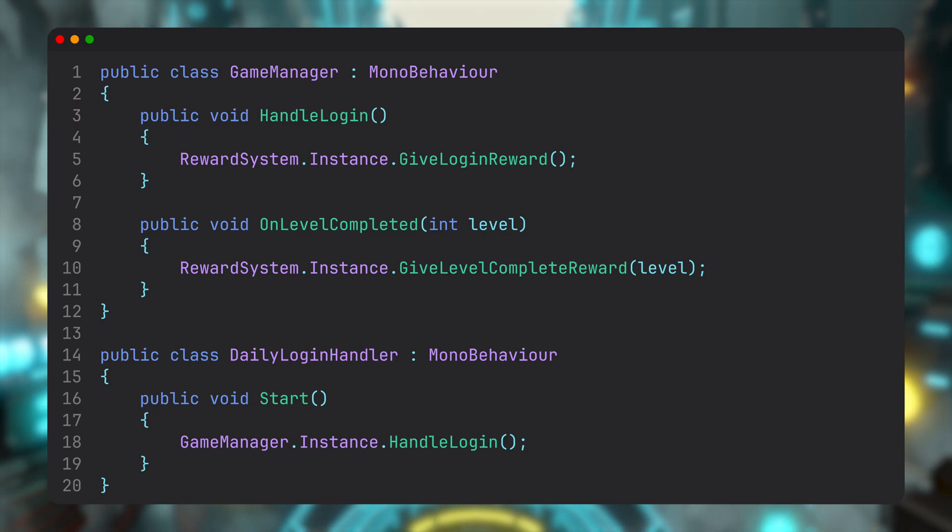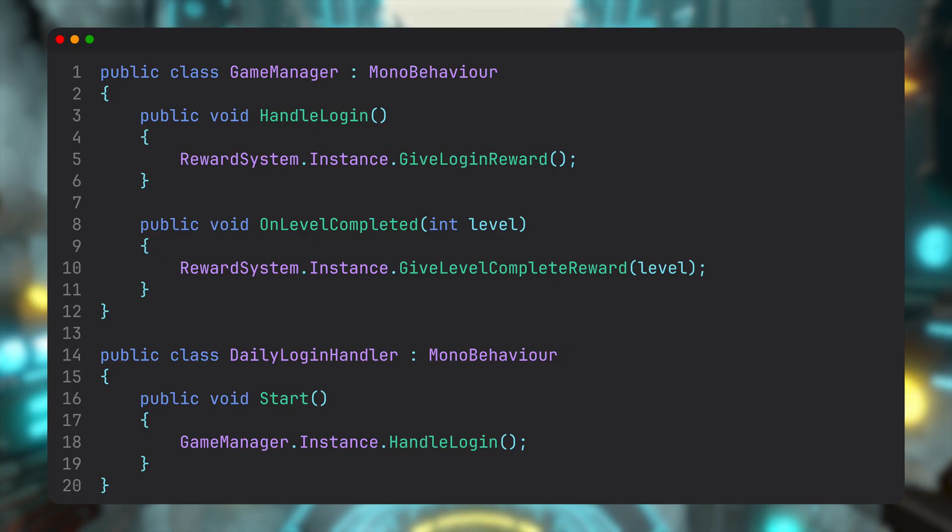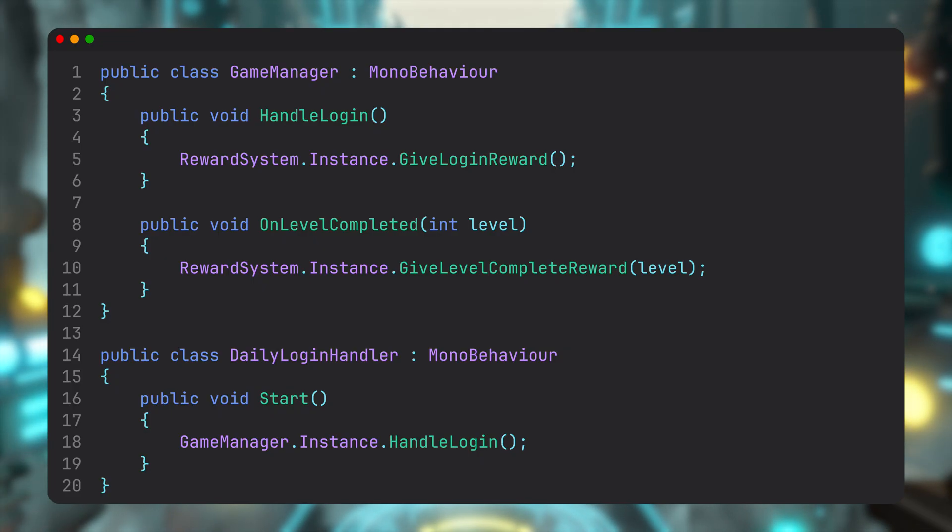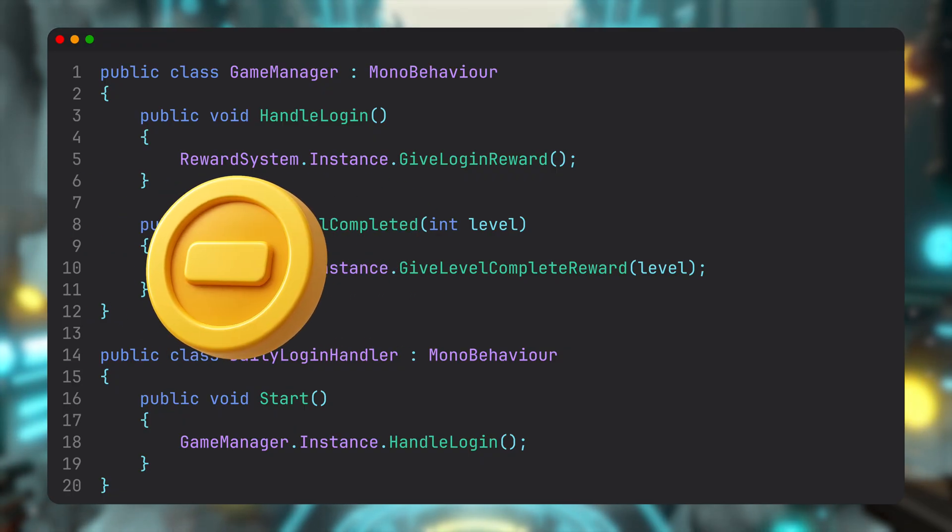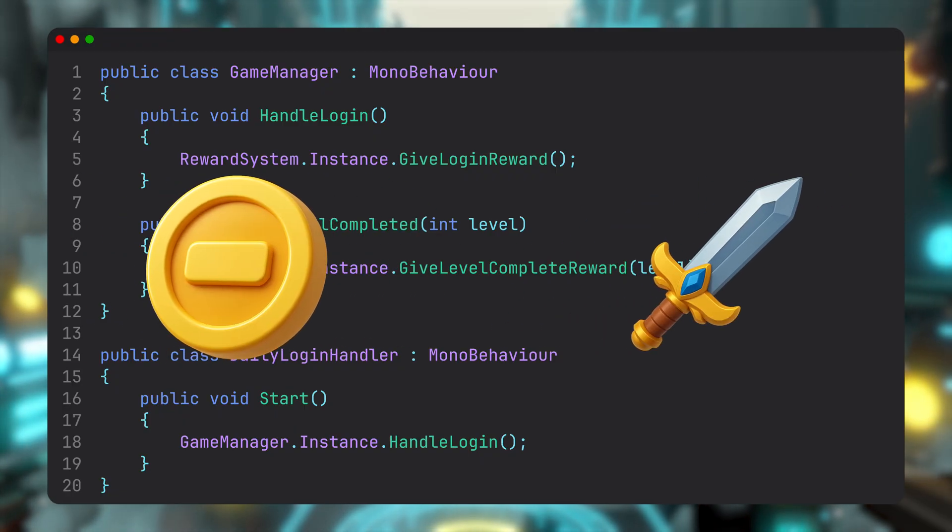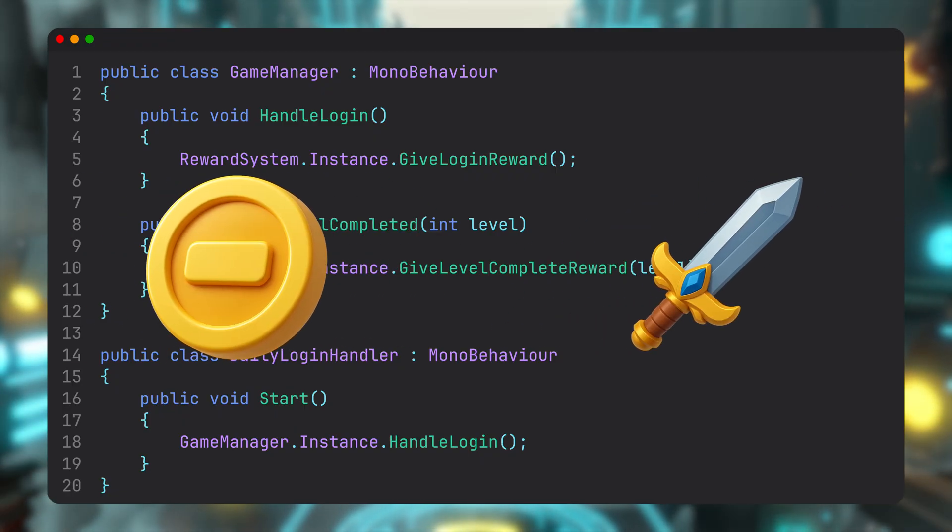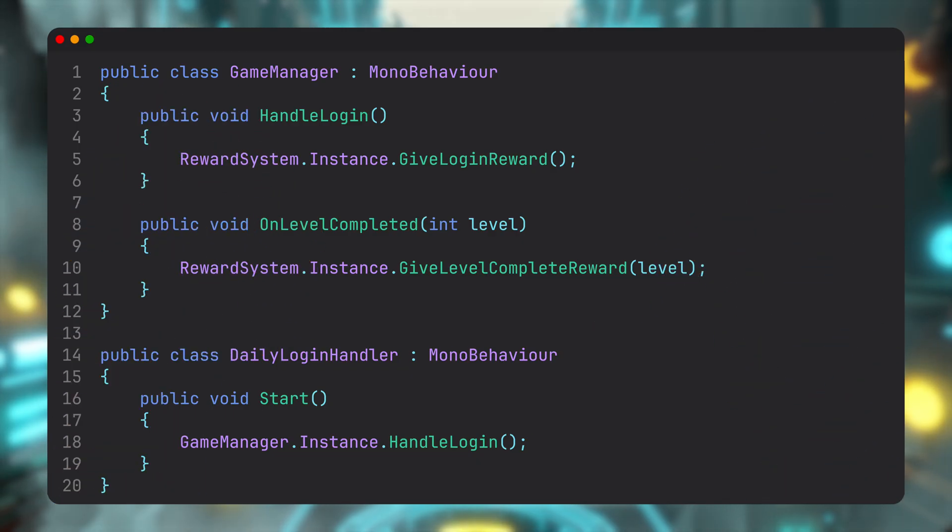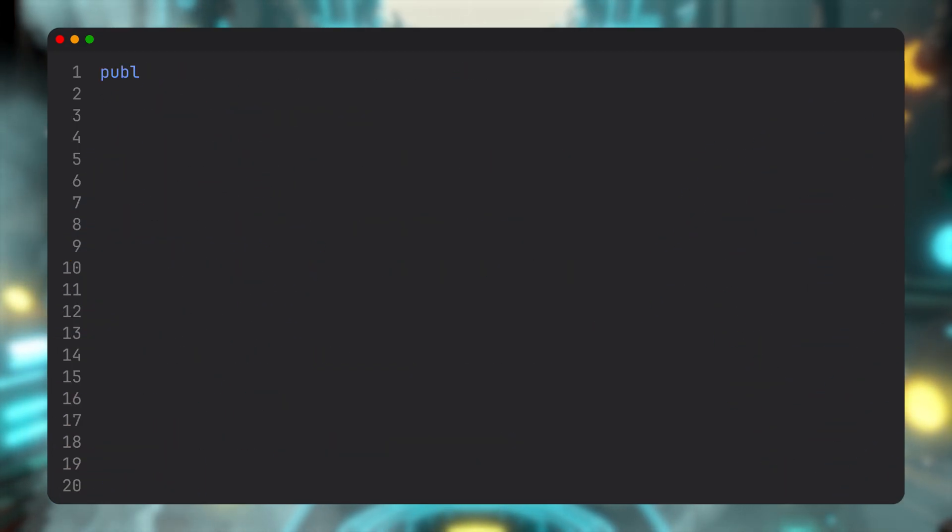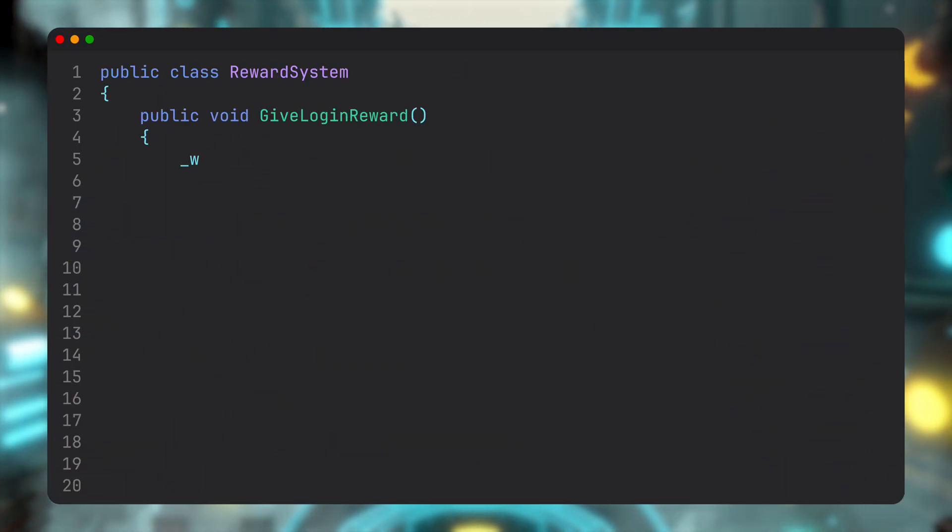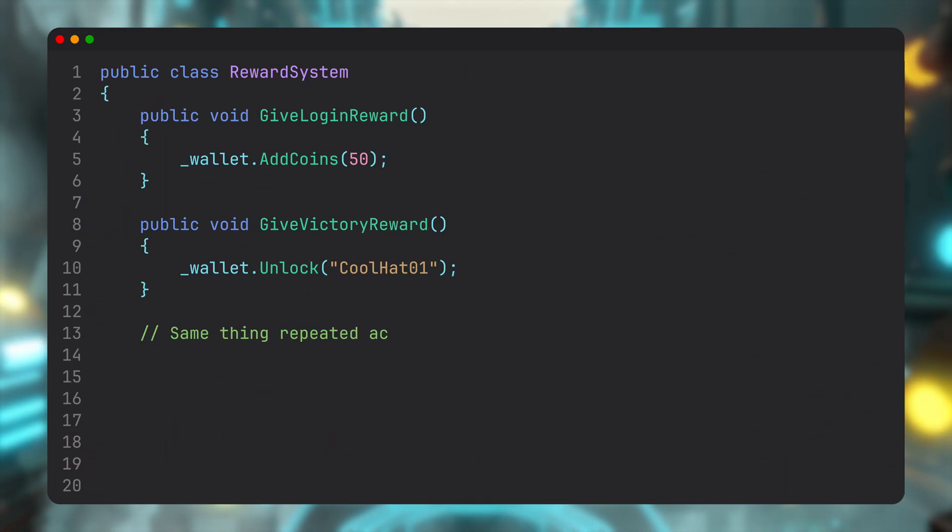And different systems across the game call it directly. It works, it's simple, everything's wired up. And then one day some stakeholder says, let's try something new. What if every time we reward our players, half of them will get bonus coins and the other half will get a random cosmetic item instead? We'll see which one players like more.